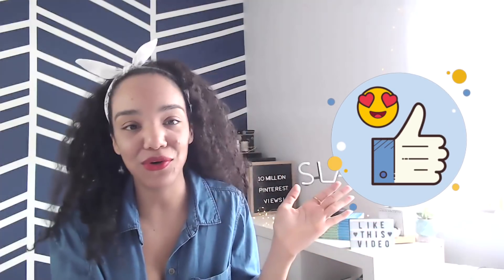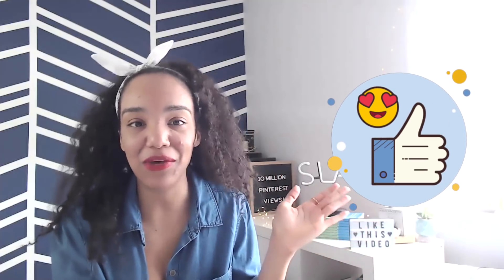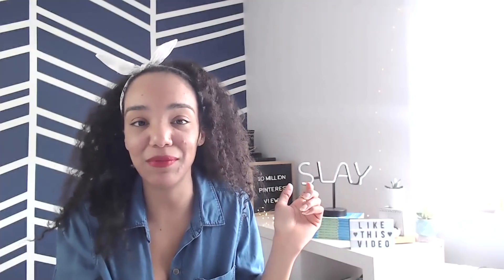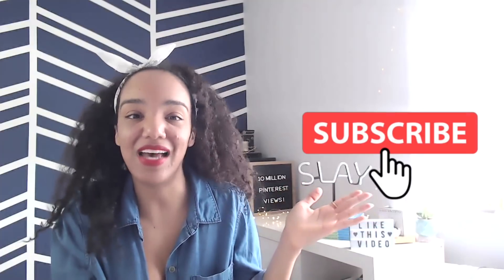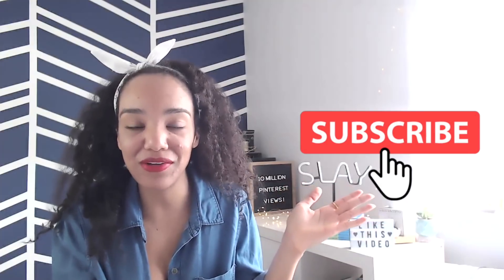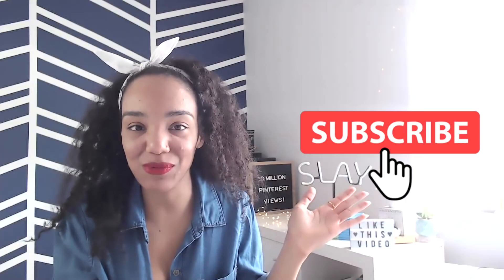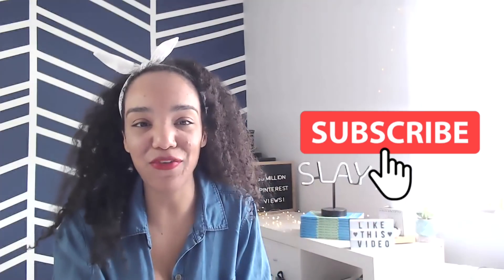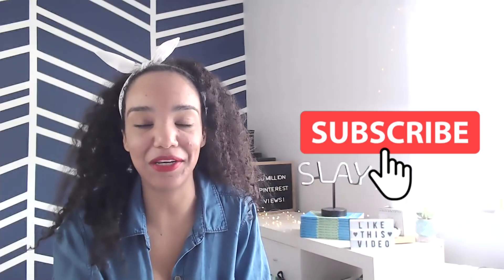All right, back to the fun stuff. And of course, be sure to like this video if you're a fan of Tailwind Create and want more Pinterest tips, and subscribe because I've got new videos just like this one coming your way every single week. Okay, back to that challenge.